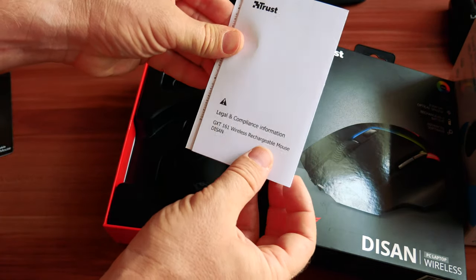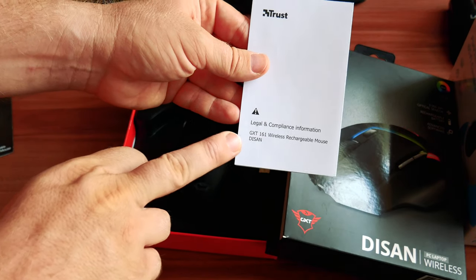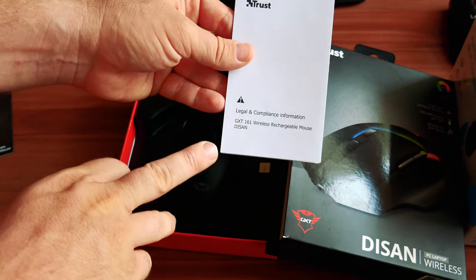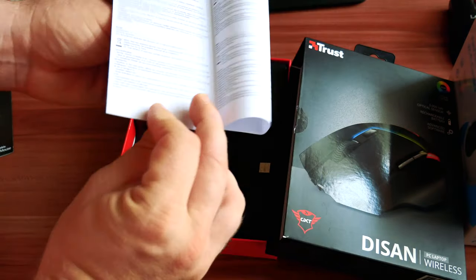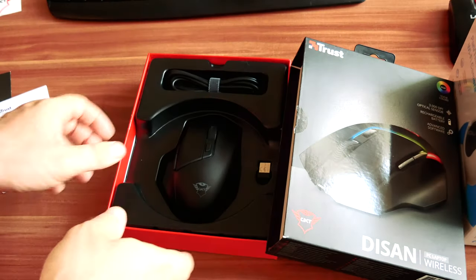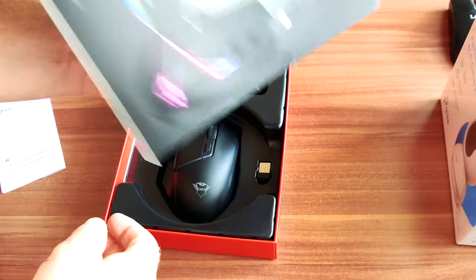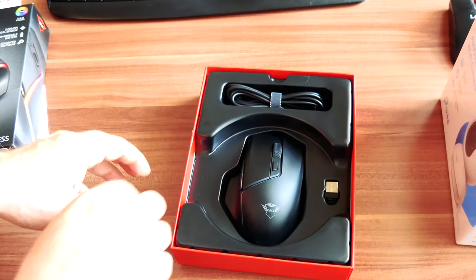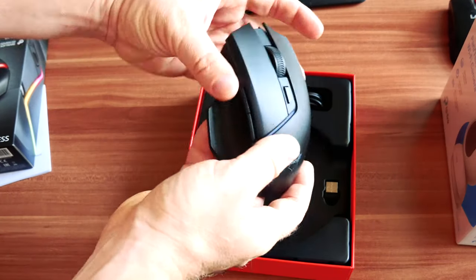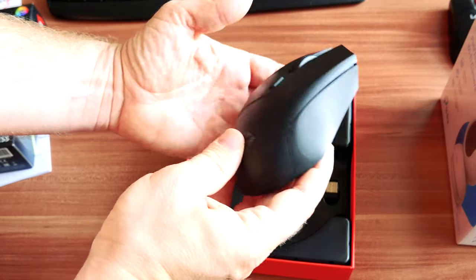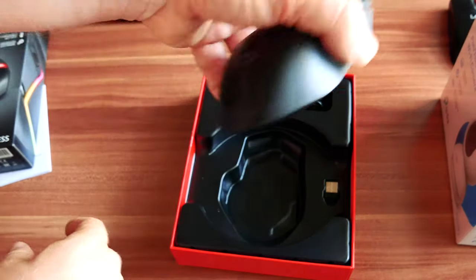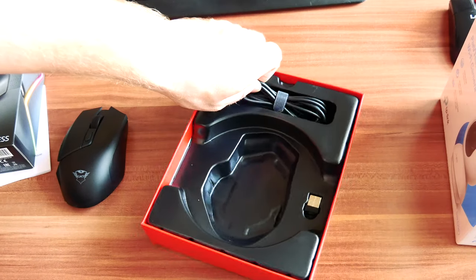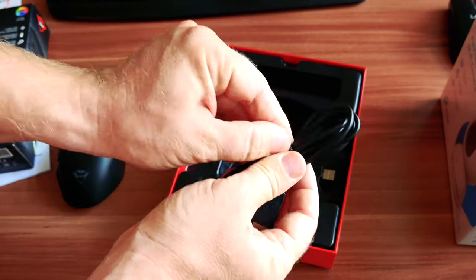Let's put this on the side. I guess this is some legal and compliance information. The model line is GXT 161 wireless rechargeable mouse. This is the exact model and some more documentation. Now here's the outer part of the box. Now let's proceed with the mouse itself. Here it is, it's medium sized, not very big but not a small mouse as well.